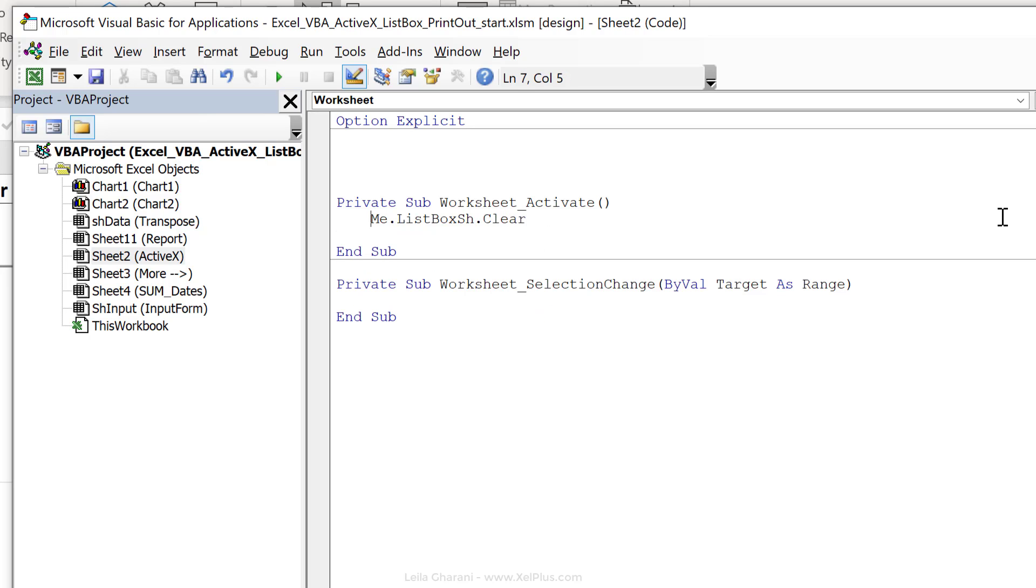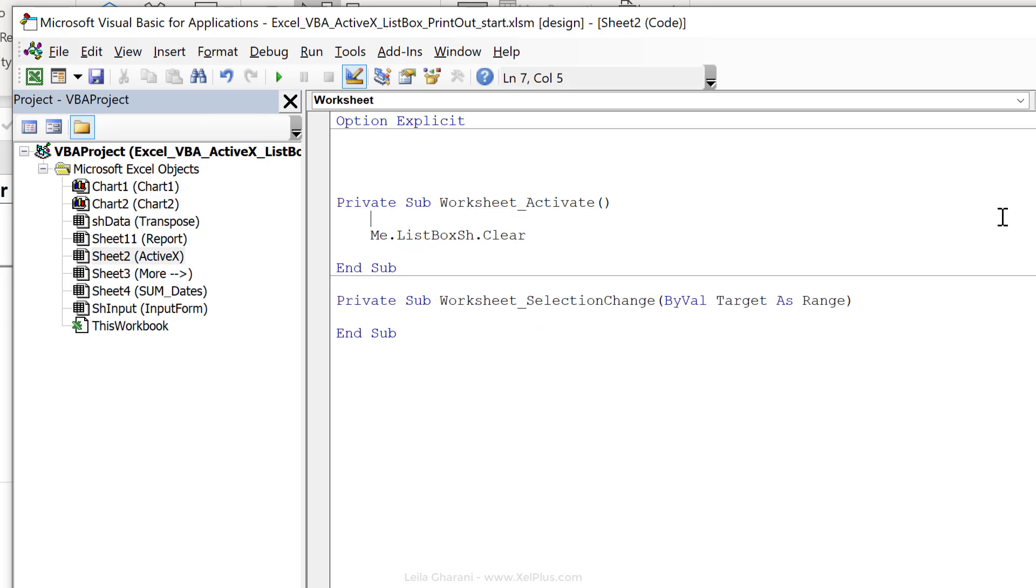Okay, so before I add anything to this box, I want to clear what is in there. Otherwise, I'm going to be adding the sheets multiple times. Every time I click away and back, they're going to get added to that list.